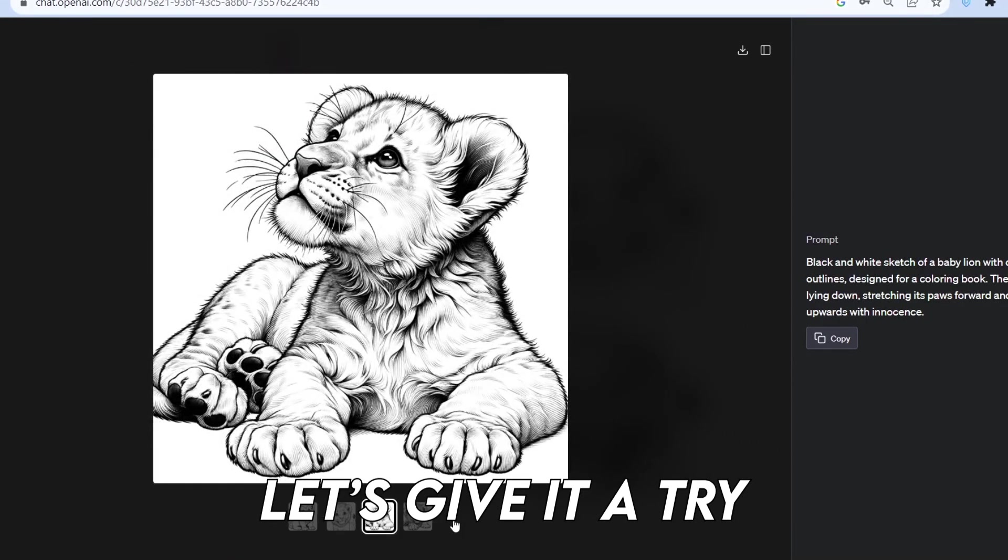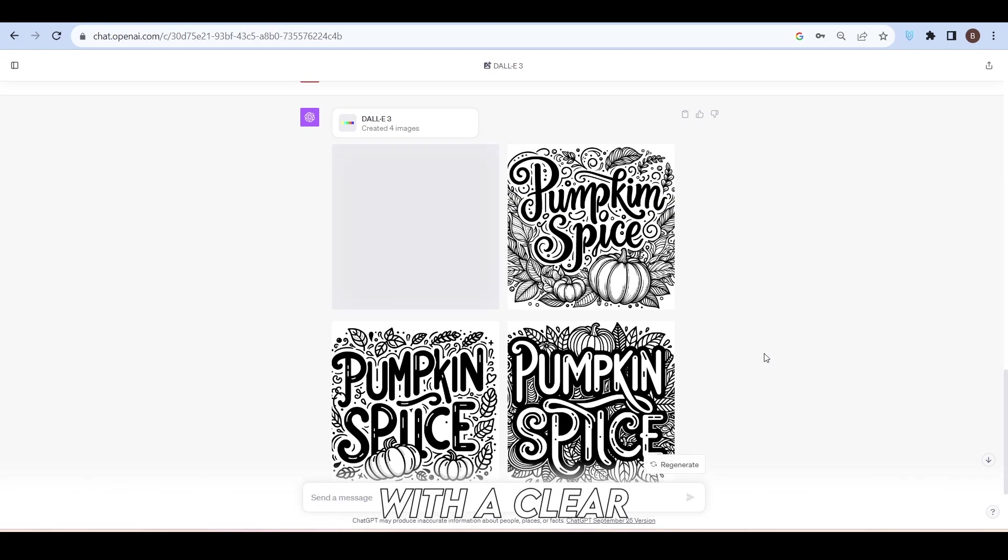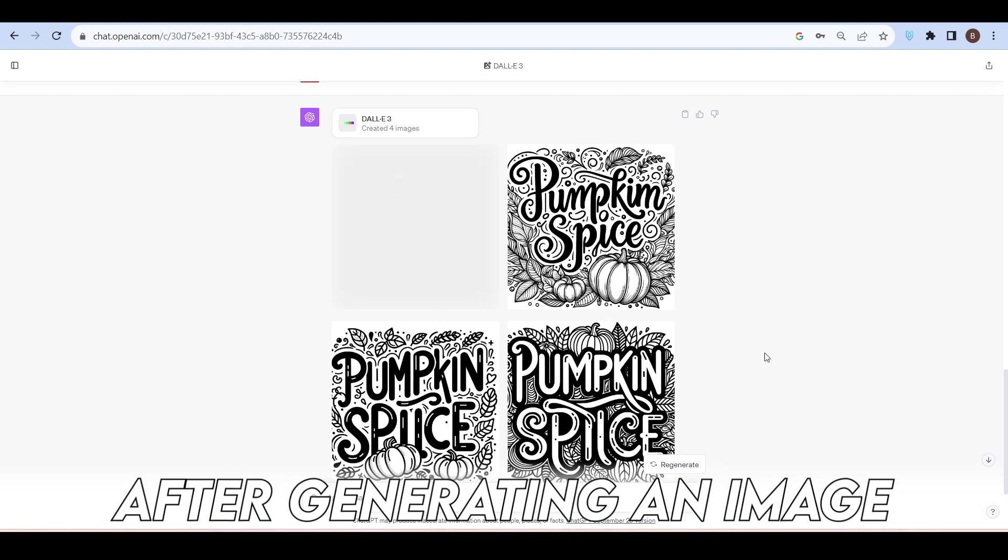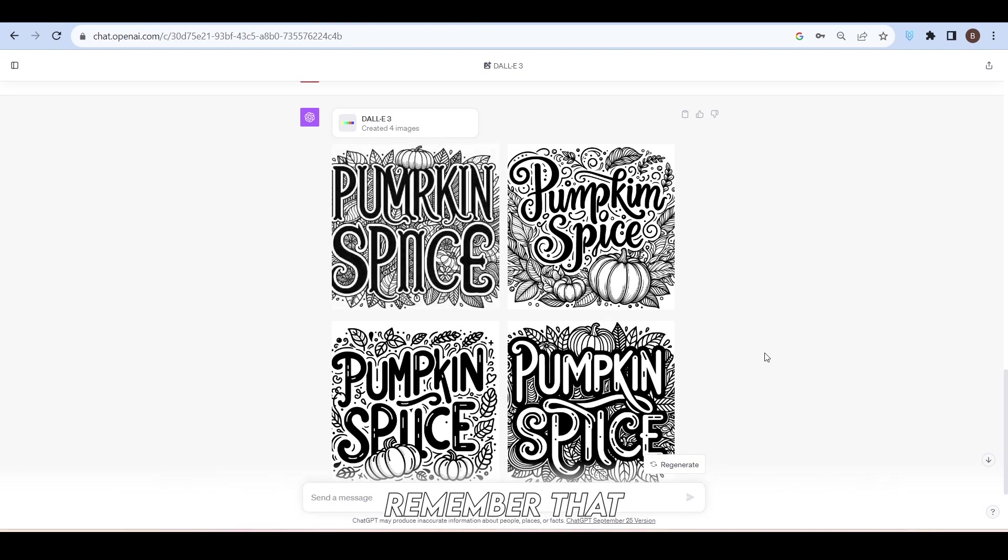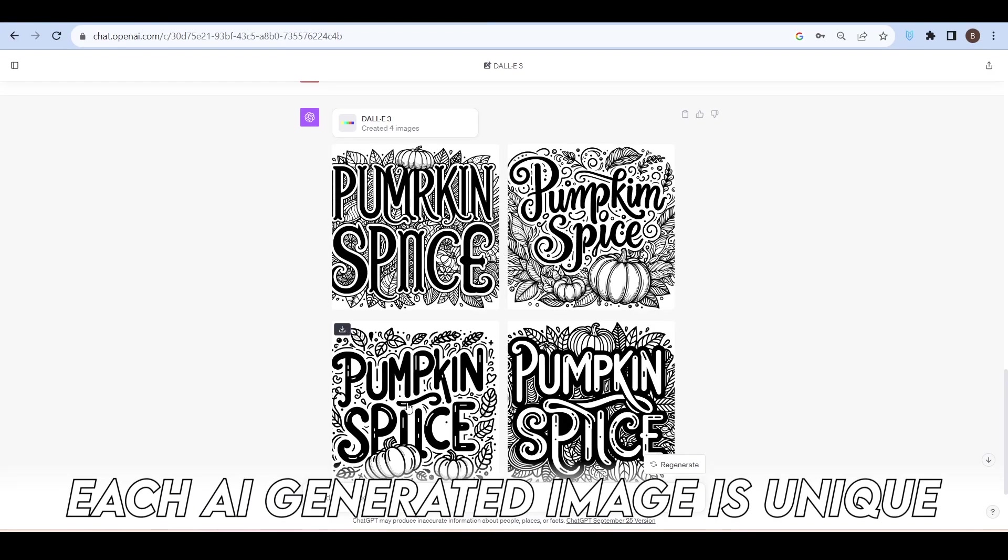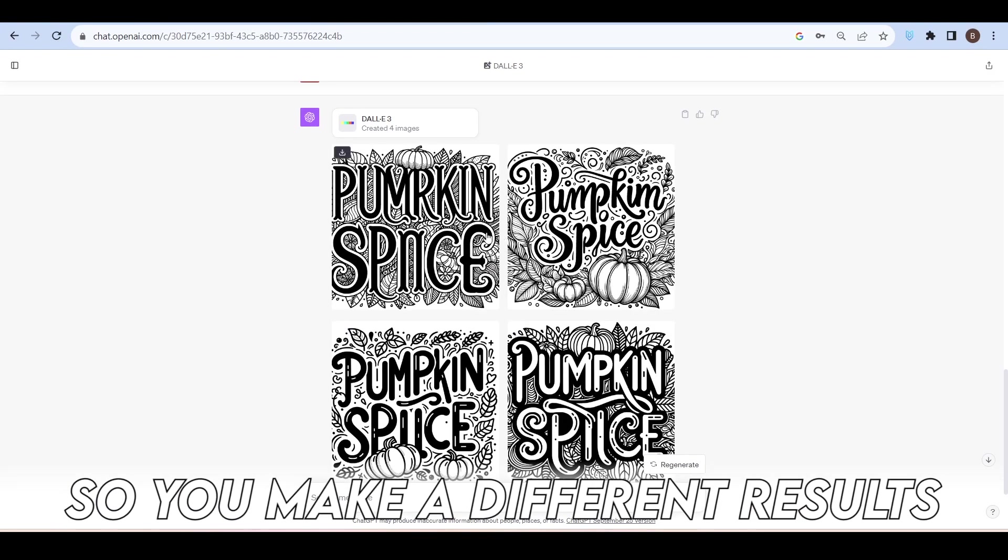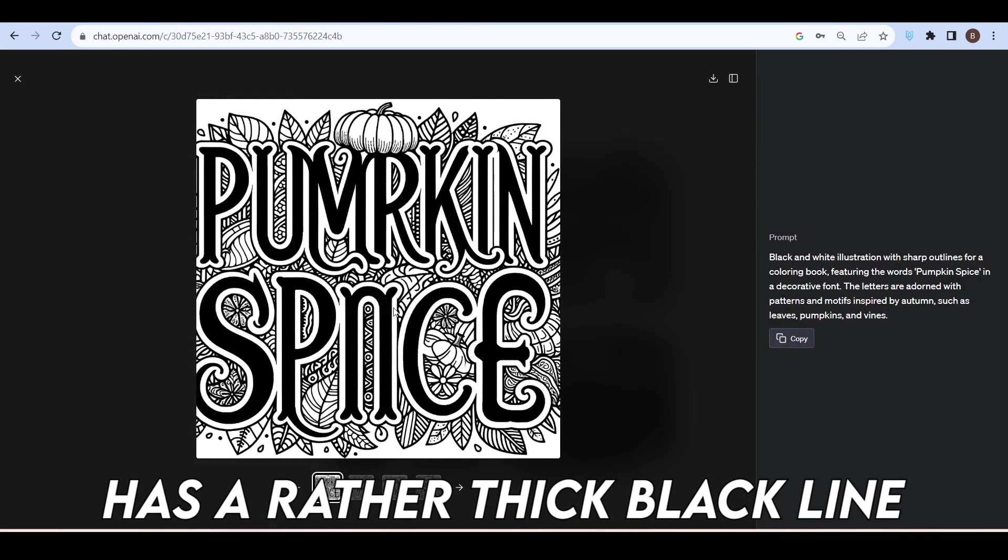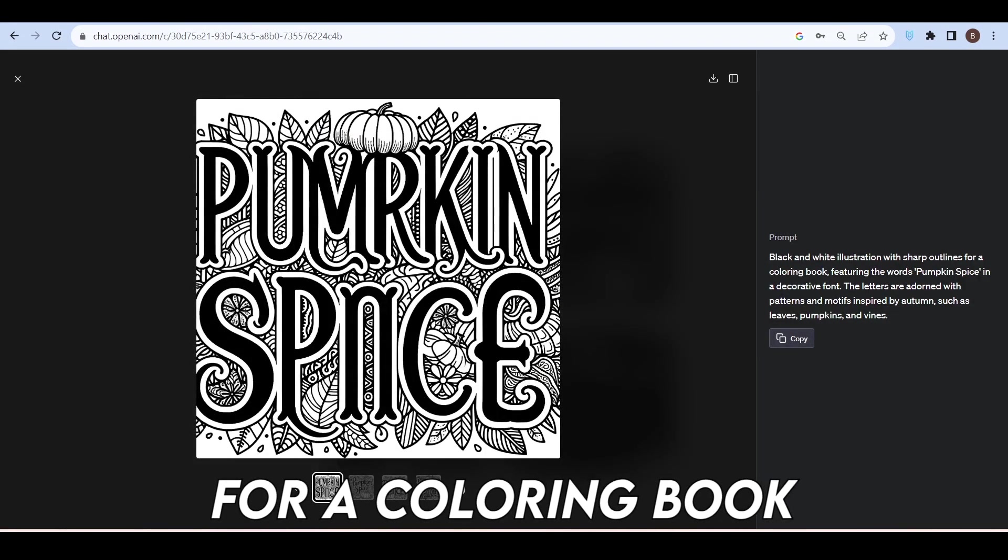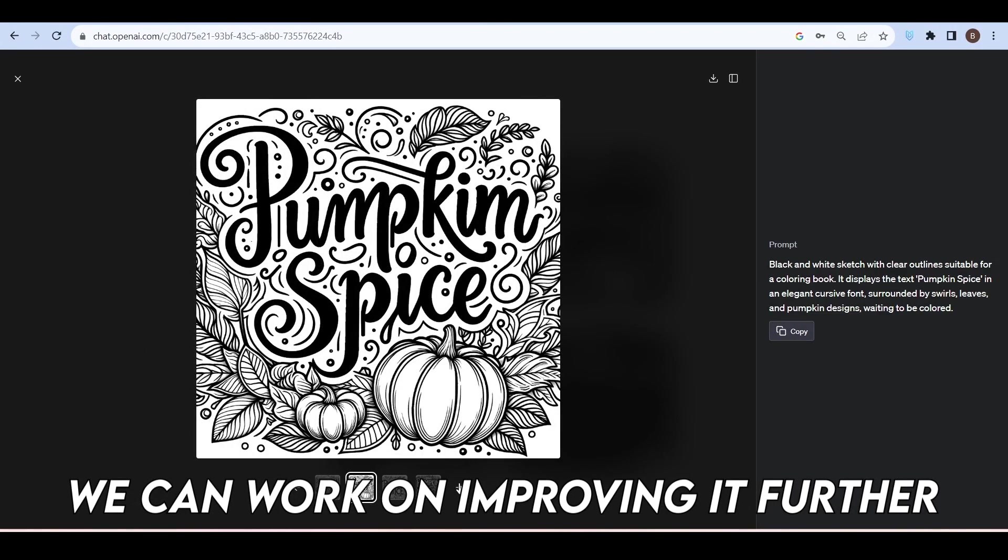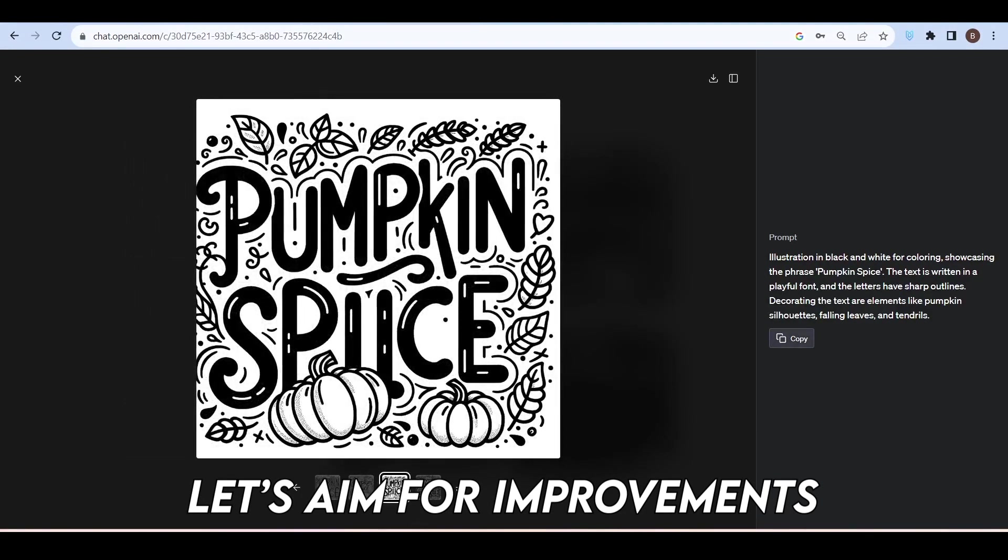I'll also explore how the AI handles text-based content for coloring books. I asked for a text illustration for a coloring book with a clear, sharp, black and white outline. After generating an image, remember that each AI-generated image is unique, so you may get different results. This one, for instance, has a rather thick black line for a coloring book, but it's not bad. We can work on improving it further.